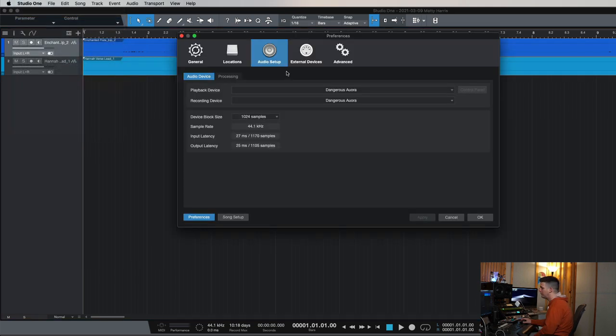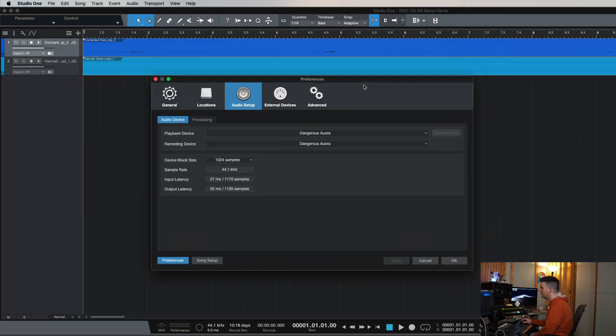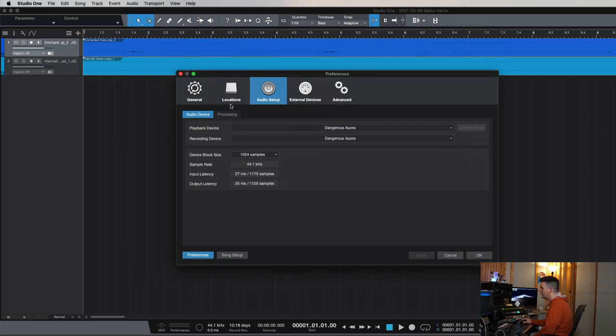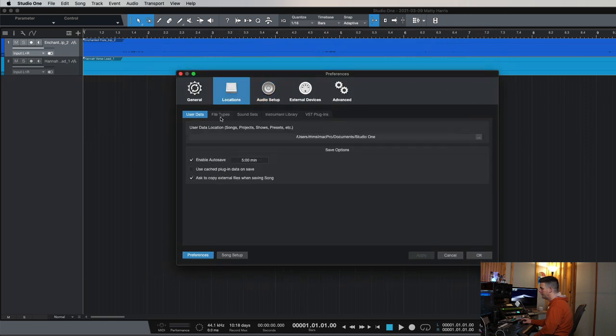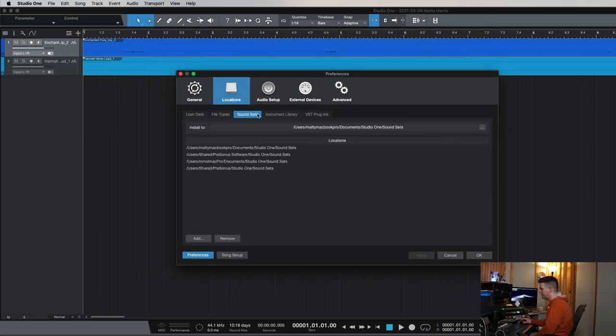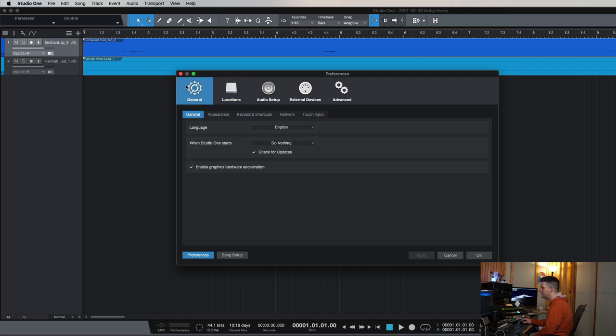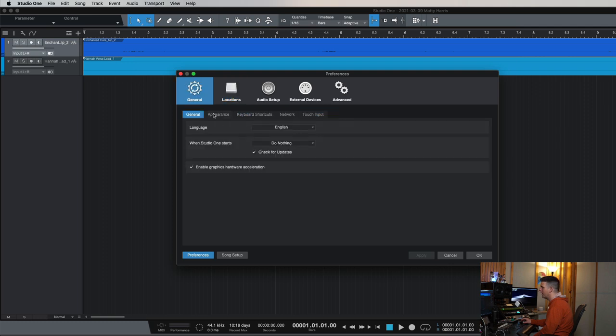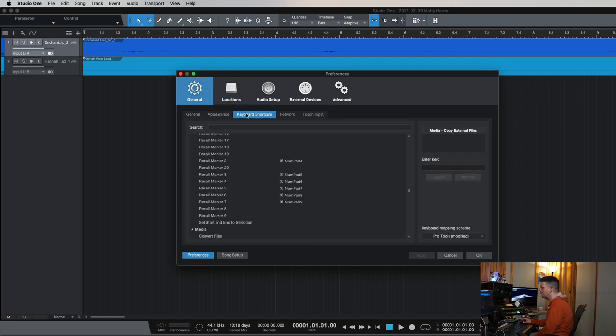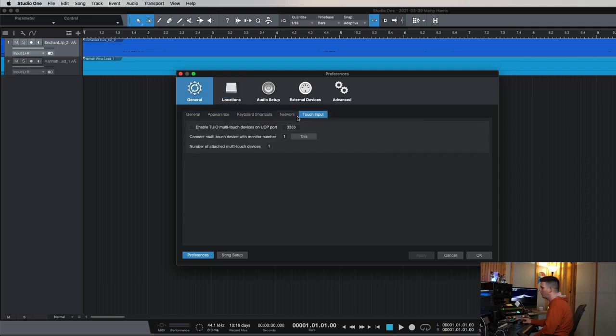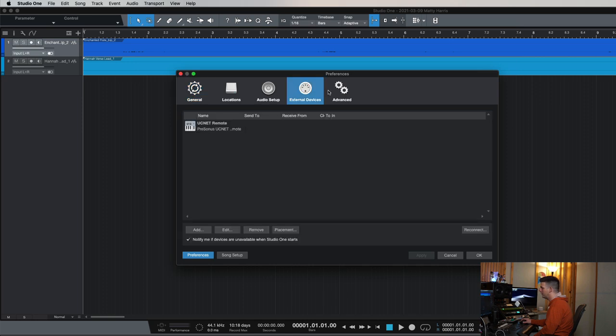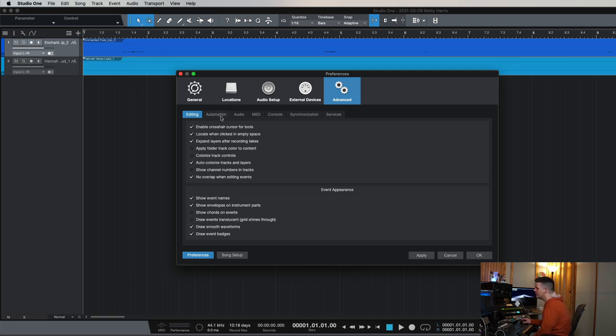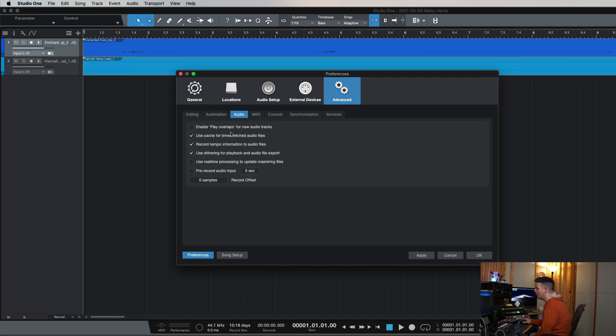One thing that's best to do with Studio One is somewhere in here, and I have to find it again because it's been forever since I've done this, there's actually an option to always copy the files. So just to dig around here, let's see if we can find it really quick. It's in one of these menus here, audio console service sync.